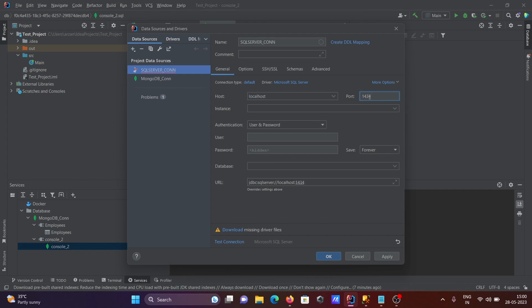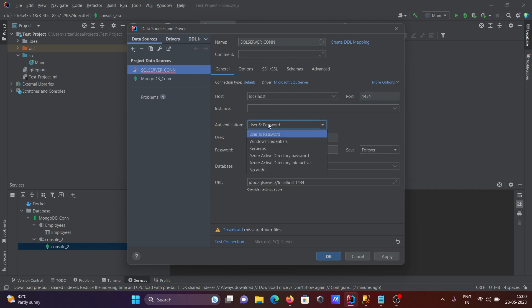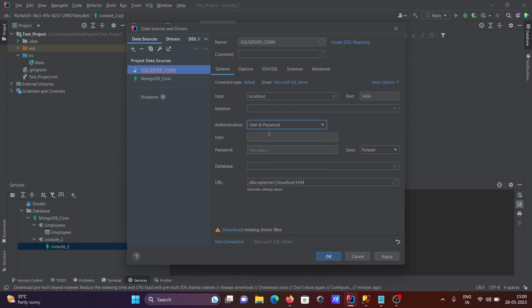Thereafter we can use the username and password to do the authentication, or you can go for Windows authentication. Let's give username and password, so connecting with SA, give the password, and database that's not mandatory.